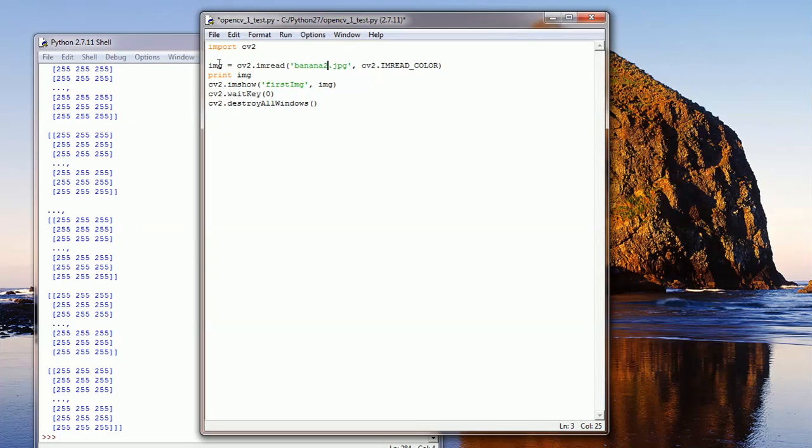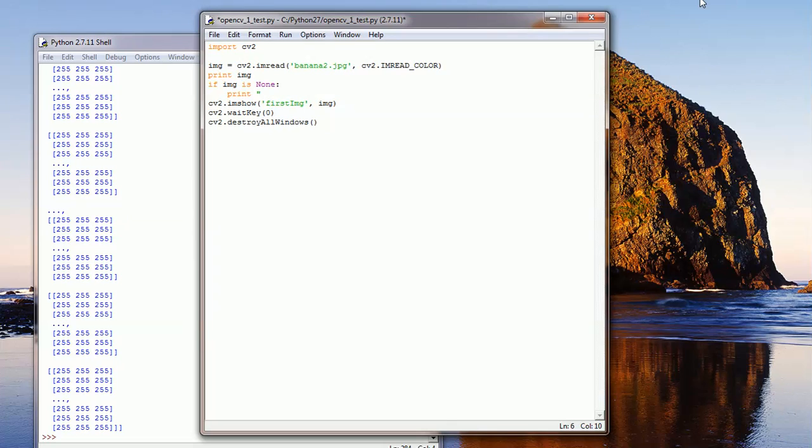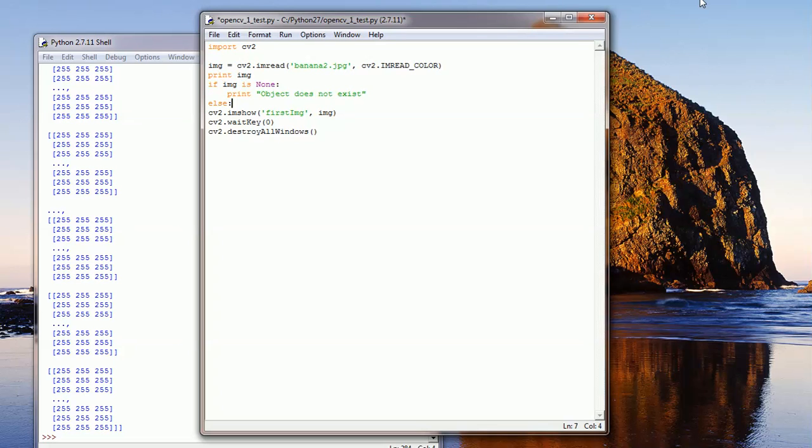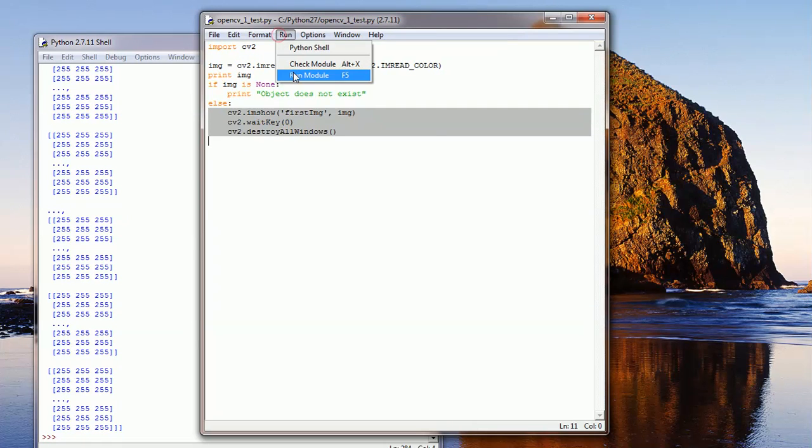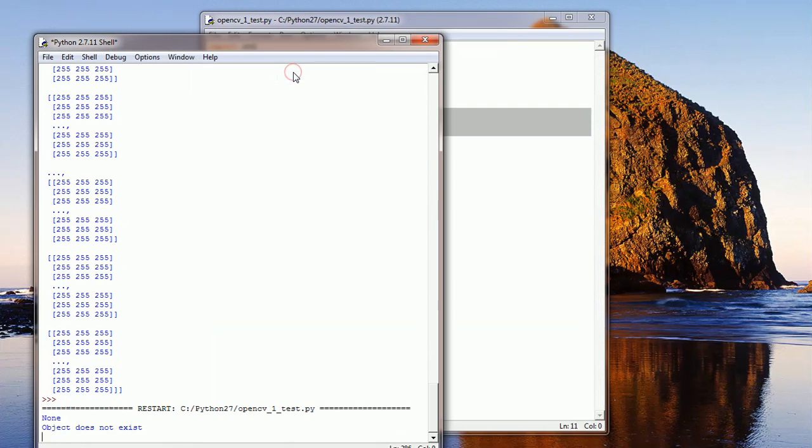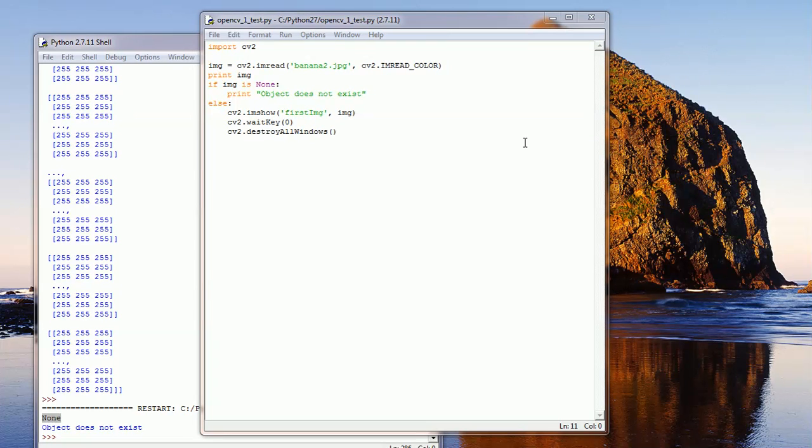Now this one should contain a none. Let's verify this. If img is none, print object does not exist. And then else, we want to show the image and show the output. When we save and run, see the output is none and the object does not exist. So if this object was not found, it will simply return none.